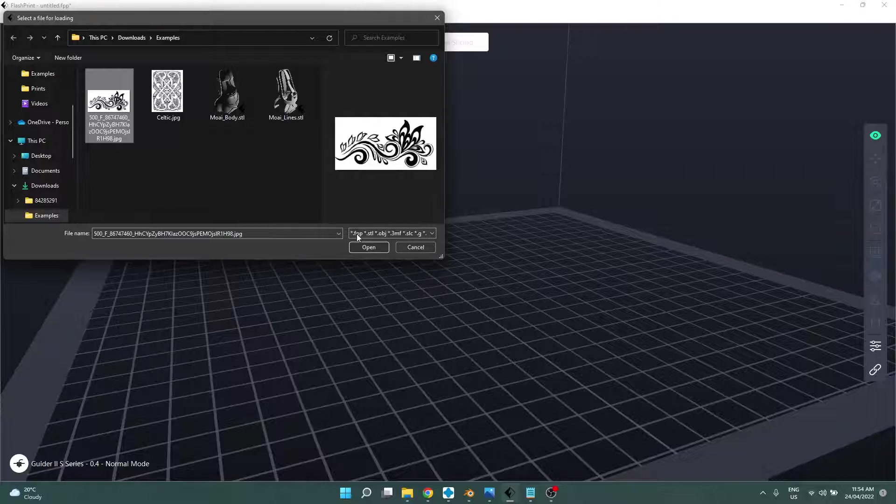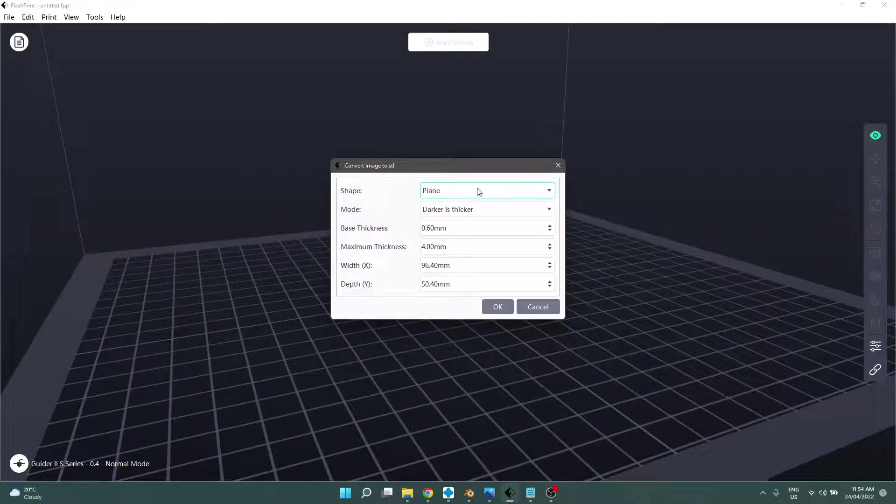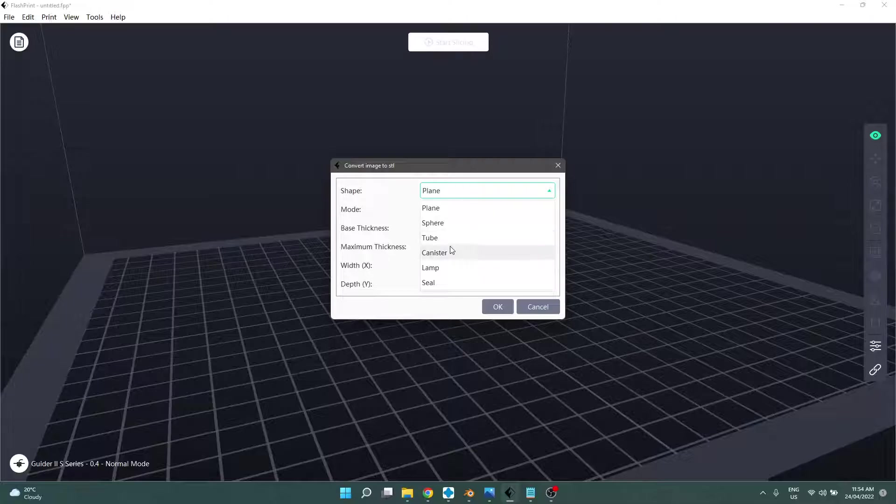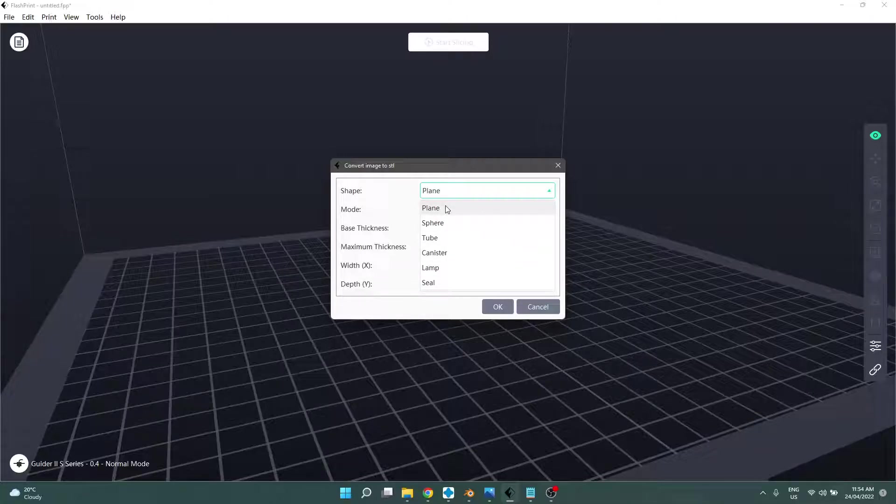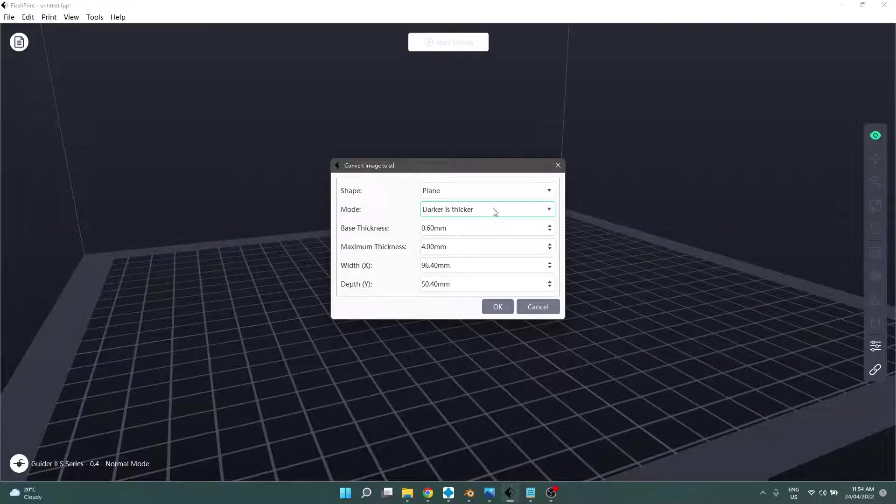Pick your image. Hitting open. We can change the shape of it. Plane, sphere, tube, canister, lamp, seal, etc. I'm going to stick with plane. I'm hoping if you're watching this, you're going to have a fiddle around and I would expect you to. Definitely play with it. This might suit you absolutely perfectly.